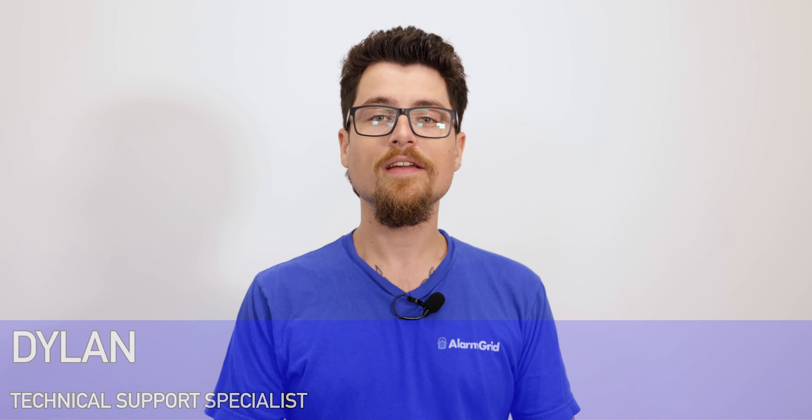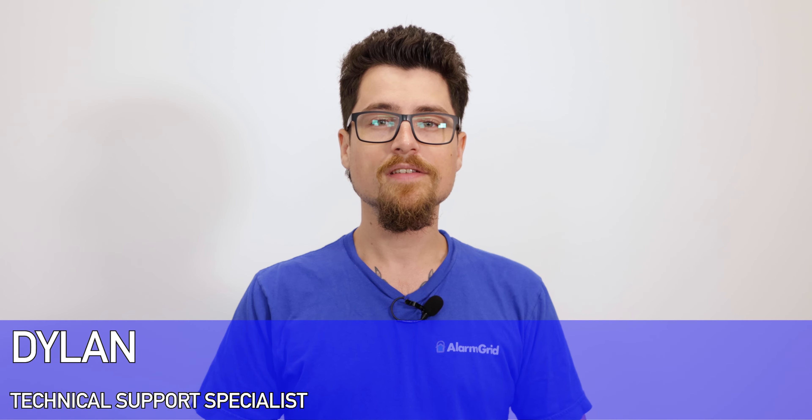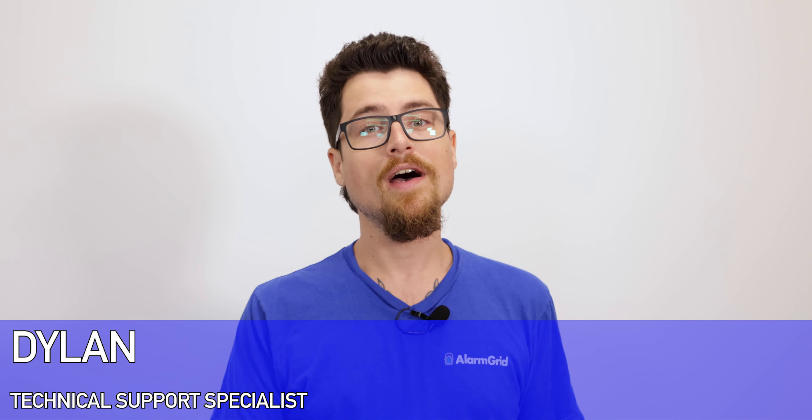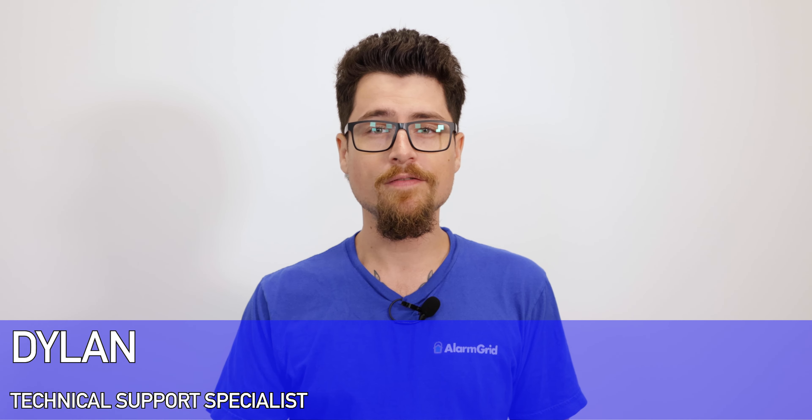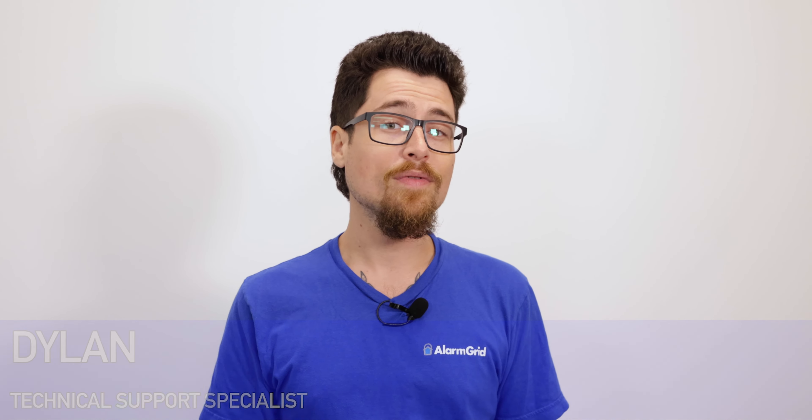Hey DIYers, this is Dylan with Alarm Grid. Today we're going to review how to arm your Qolsys IQ4 panel through the Alarm.com application.